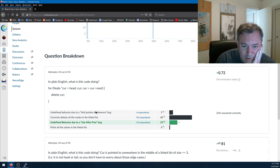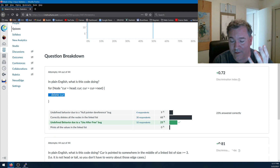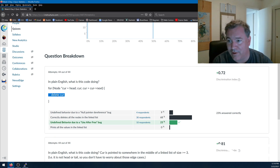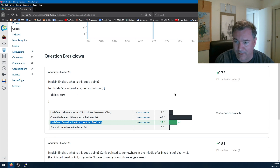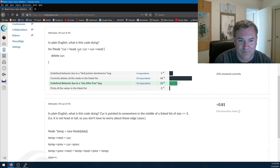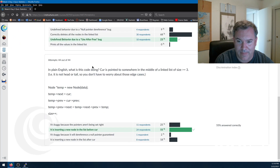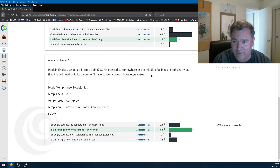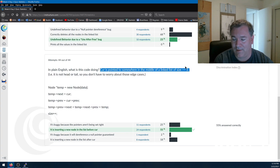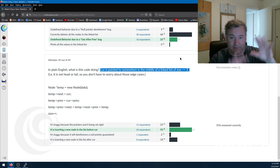Nobody thought it was printing all the values — good. Most of you got what it looked like it was doing. In plain English: cur is pointed somewhere in the middle of the linked list — I said the middle, so you don't have to worry about deleting the head, tail, or edge cases. It's a doubly linked list. So we are making a new node: the new node's next is us, the new node's previous is our previous. Then we have this pointer setup that probably caused some heads to explode.